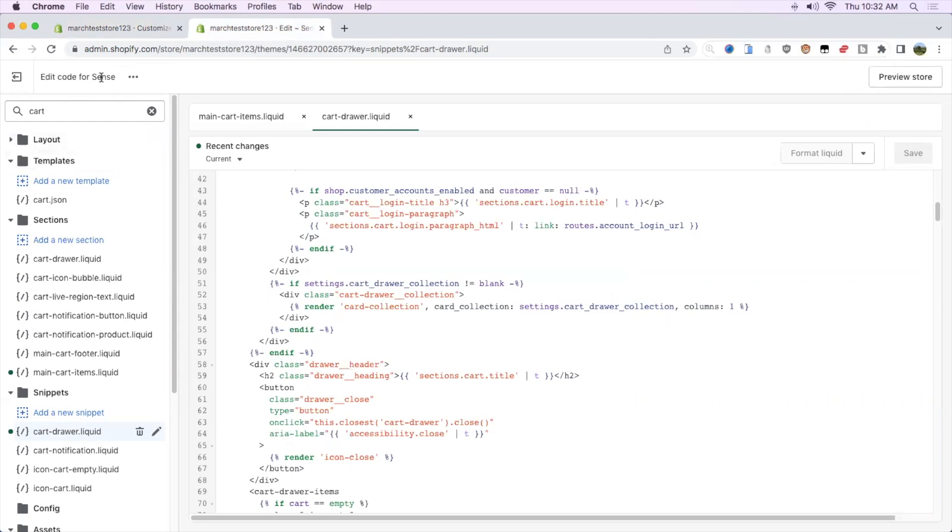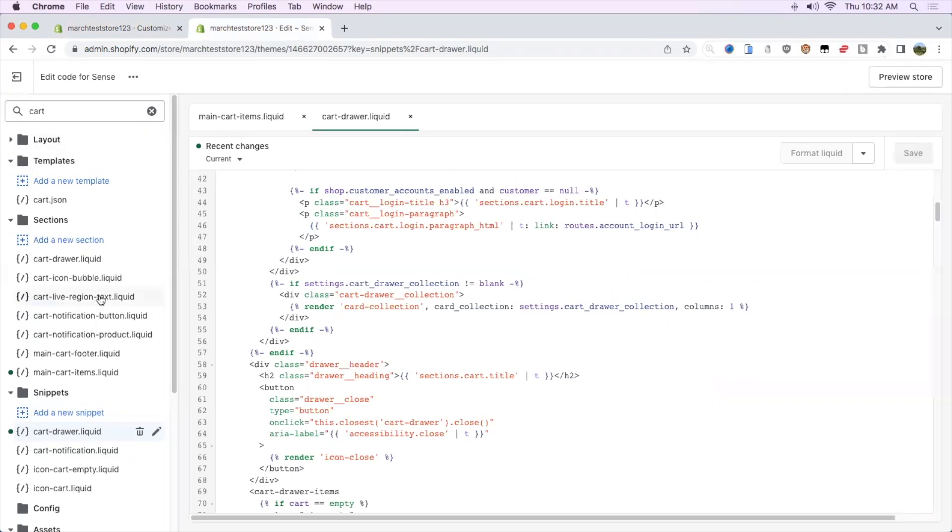Since I'm on the Sense theme, you're going to be looking in two places. Each theme is different, but on the new 2.0 themes, pretty much everything is the same or similar. We're looking on the Sense theme on the cart drawer snippet, and for the cart page itself, it's going to be called main-cart-items.